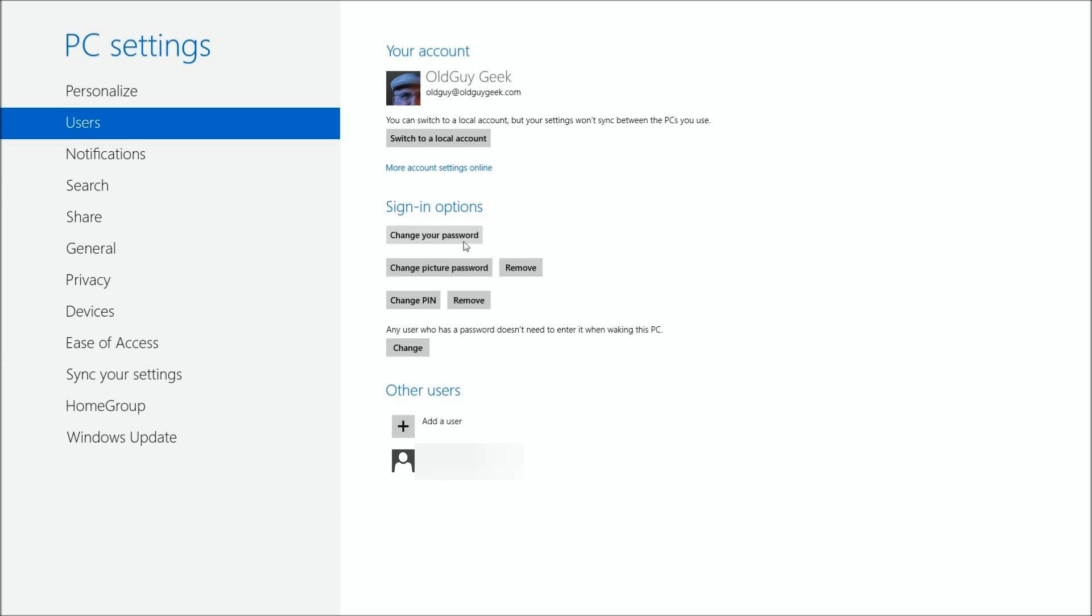Now you'll notice that I have all these sign-in options already: a regular password, my picture password (which you can read about in a different video I've published), and a change PIN. I'm removing the PIN here because I want to show you how to create one.